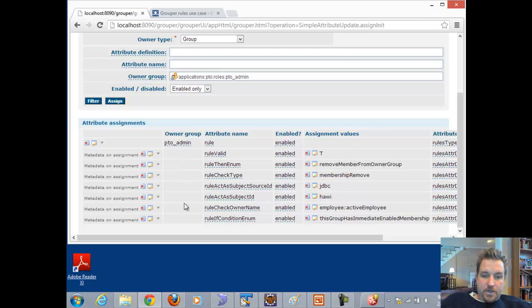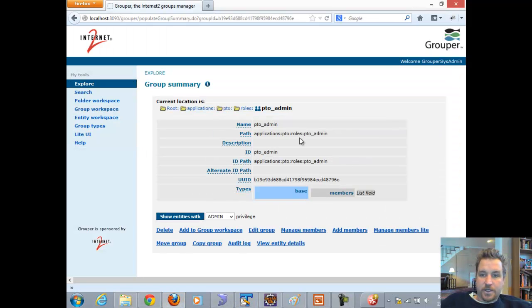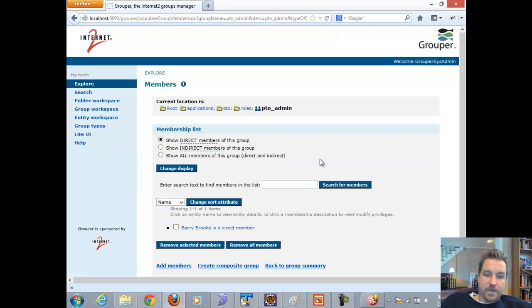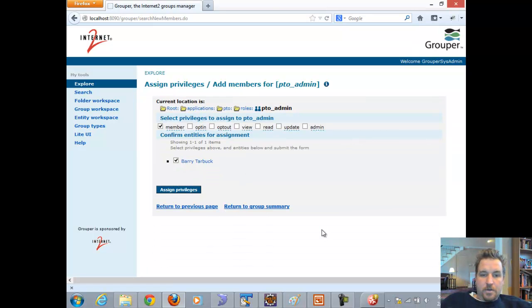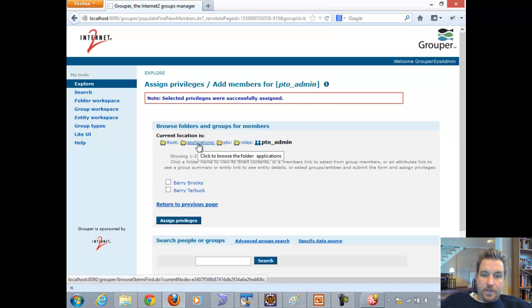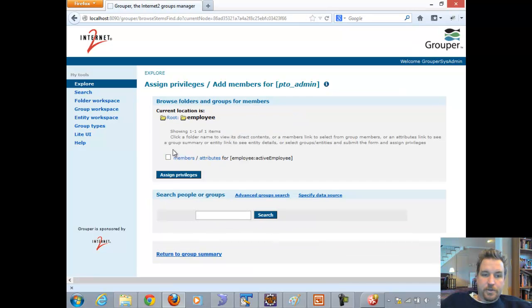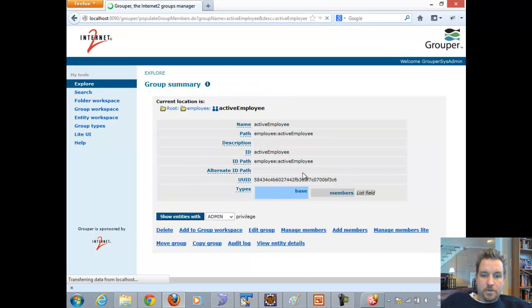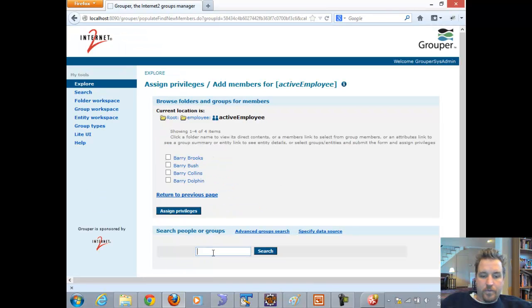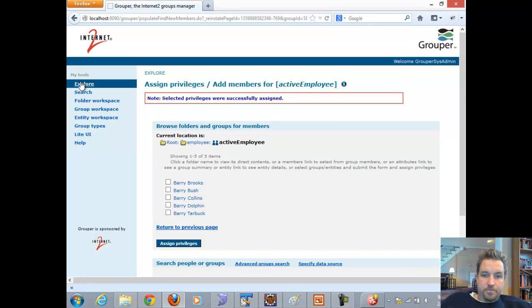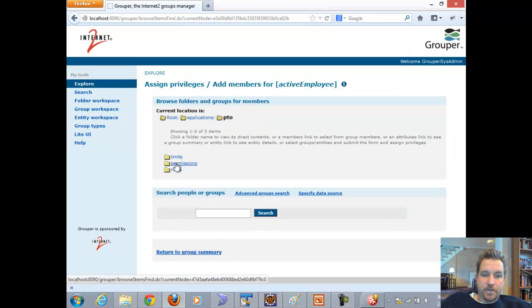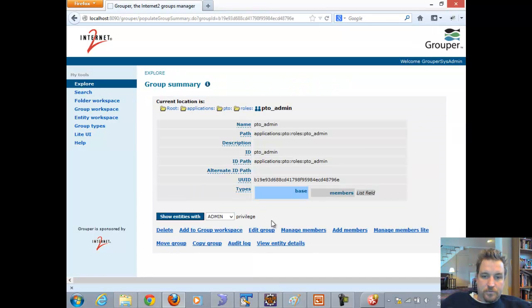Let's see that in action. I'll log in as Grouper system and do manage members on the PTO admin group — Barry Brooks is a direct member. I'll add a new member, Barry Tarbuck. Then I'll go over to the employee group and see that Barry Tarbuck is not a member there, so I'll add them. This user is now a member of the employee group and a member of the PTO admin role.